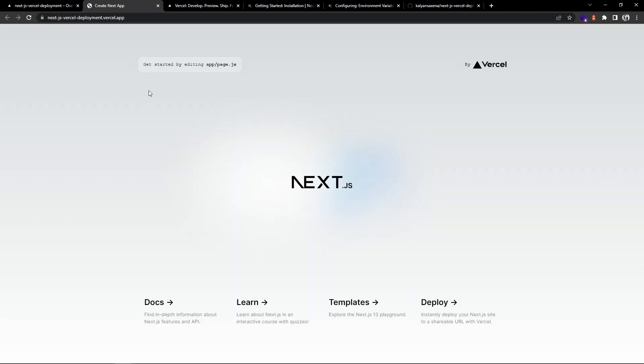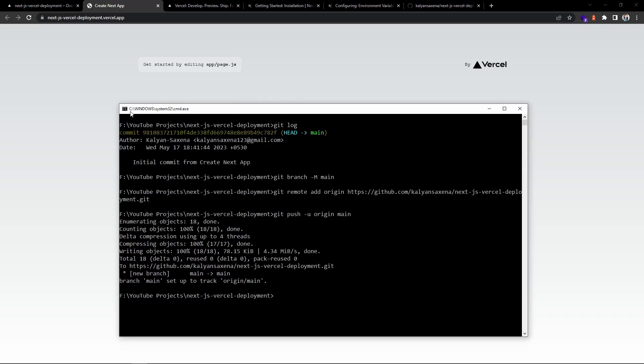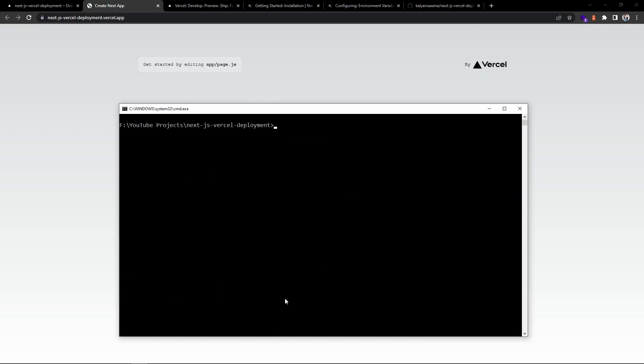You can see we have a link that we can verify. Now you can see the basic Next.js application. I will simulate a feature branch scenario. Currently we are in the main branch, so I will go ahead and create a new feature branch.